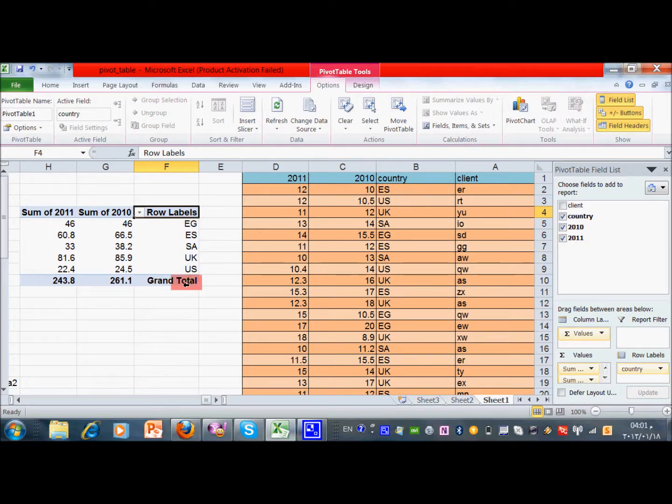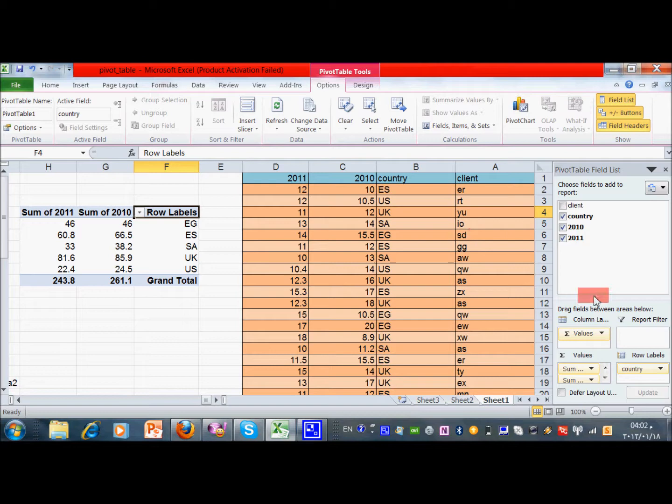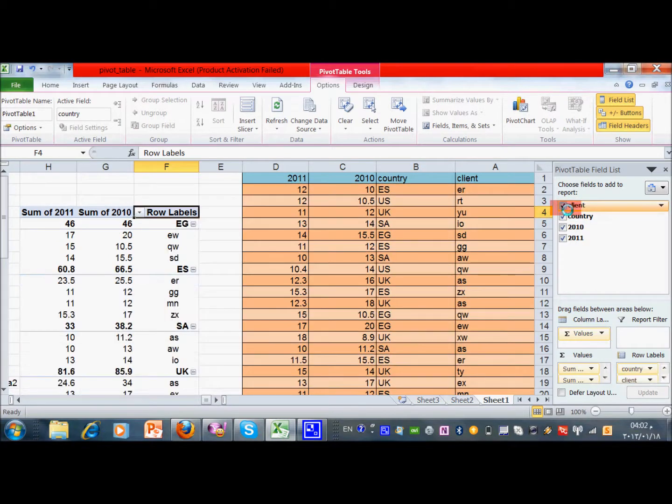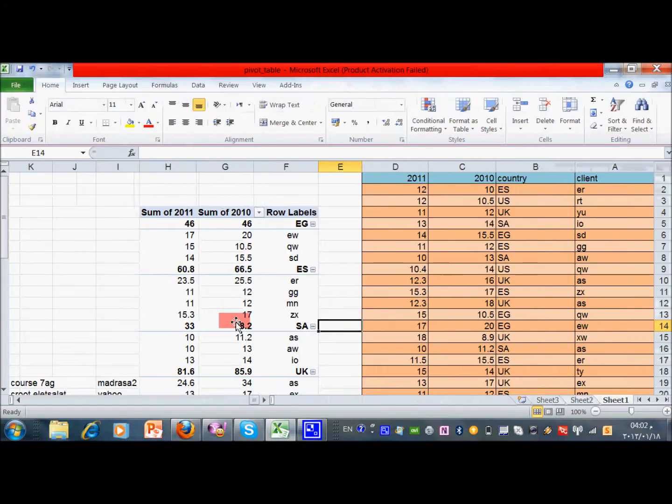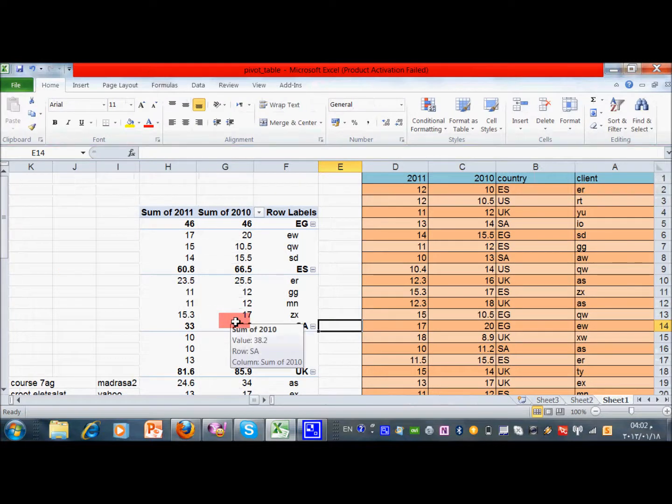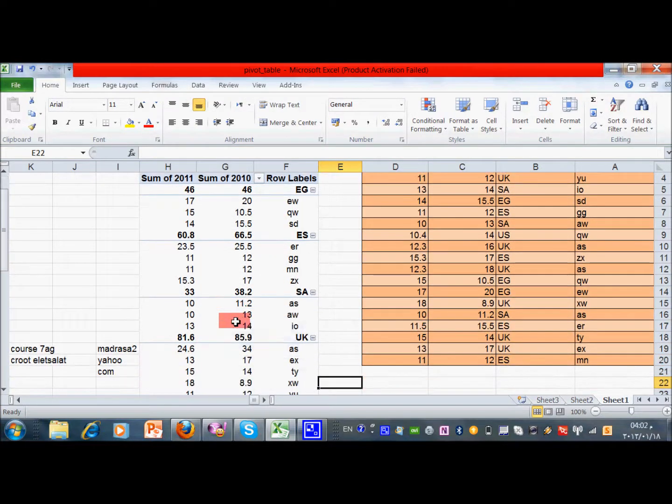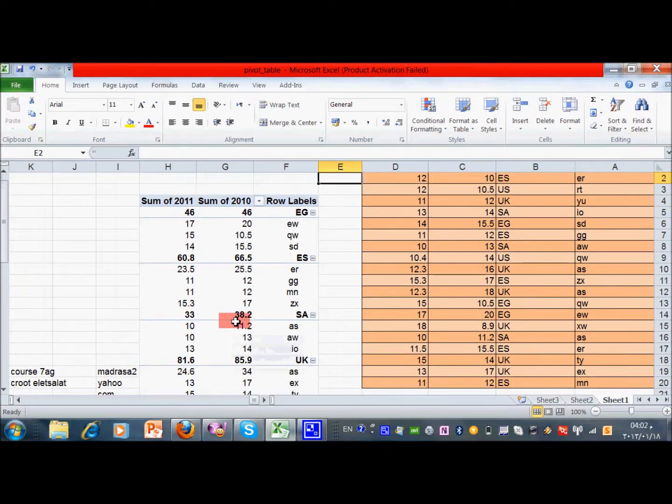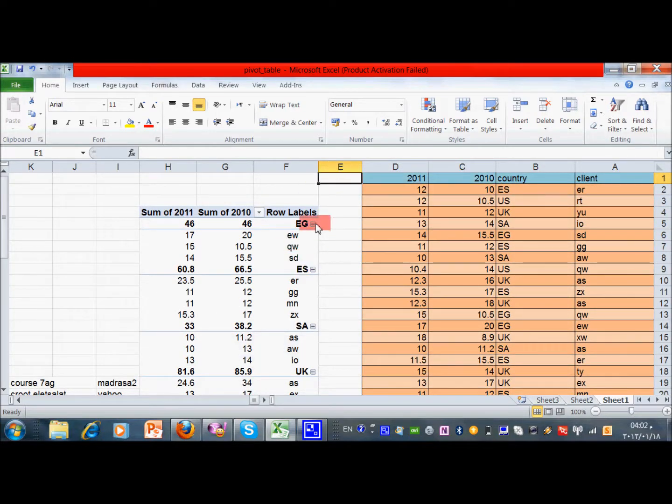So what else can you do? You can have like subtotals. You can just drag the client here to the row, and you'll find it here looks like this. So let's see this table. The table now is starting with the country, and inside each country you will find the clients from this country. I can collapse like this.